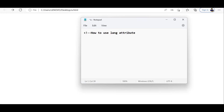So what's the purpose of the lang attribute? The lang attribute specifies the language of the element's content. We need to give this lang attribute inside the start tag of the HTML element.